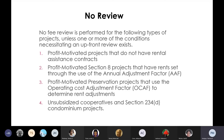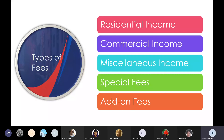We can also adjust the ranges by the CPI. The ranges are going to change this year for our region, so I'm not sure which method they're going to use. The types of fees are: residential income, commercial income, miscellaneous income, special fees, and add-on fees.